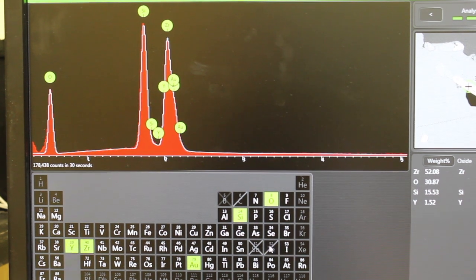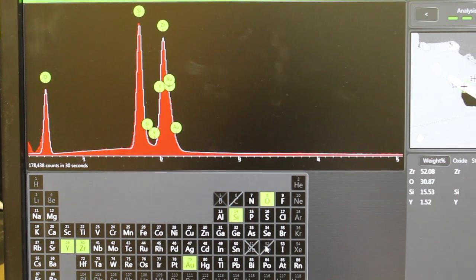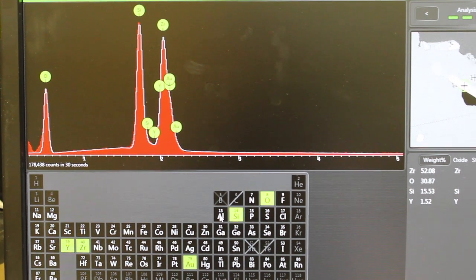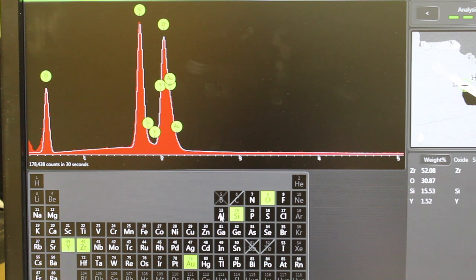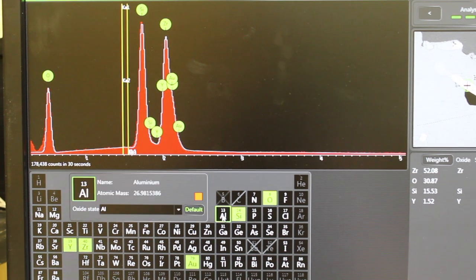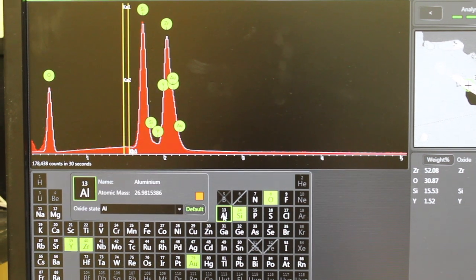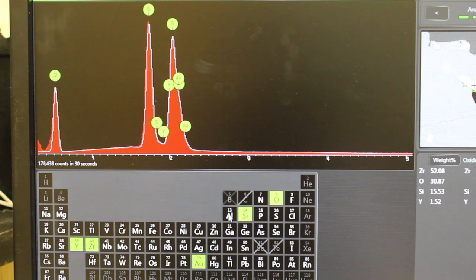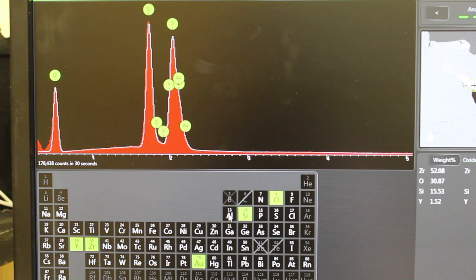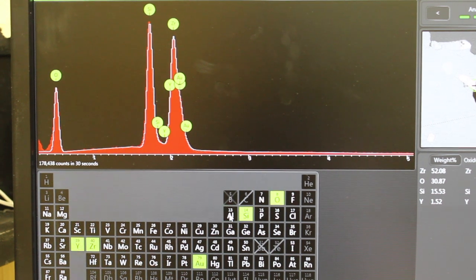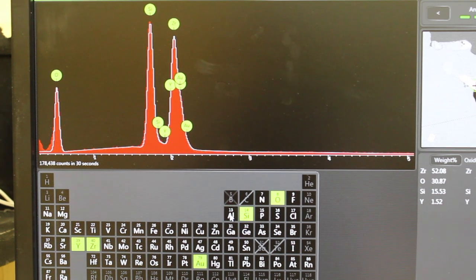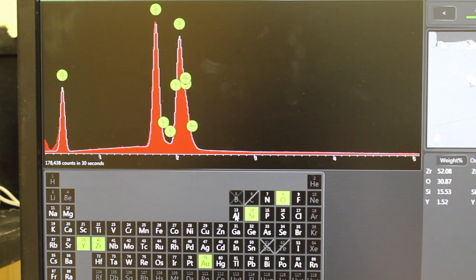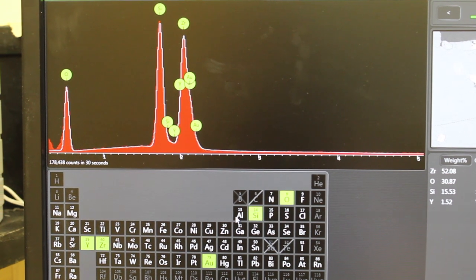We may be able to identify something else including aluminum, for example, that might fit some of the peaks better. In this case it doesn't seem like it does. Sometimes the software will just misidentify elements that don't really belong there.